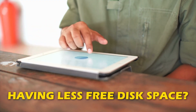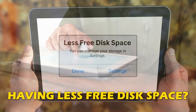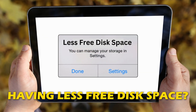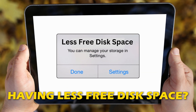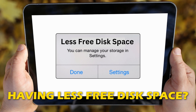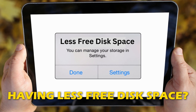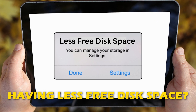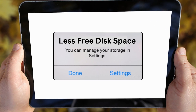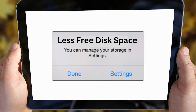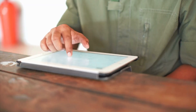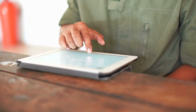Are you a Surface or tablet user having less free disk space? Then you are at the right place, as we have the ways to update or upgrade Surface, tablets, and other devices. Let's get started.